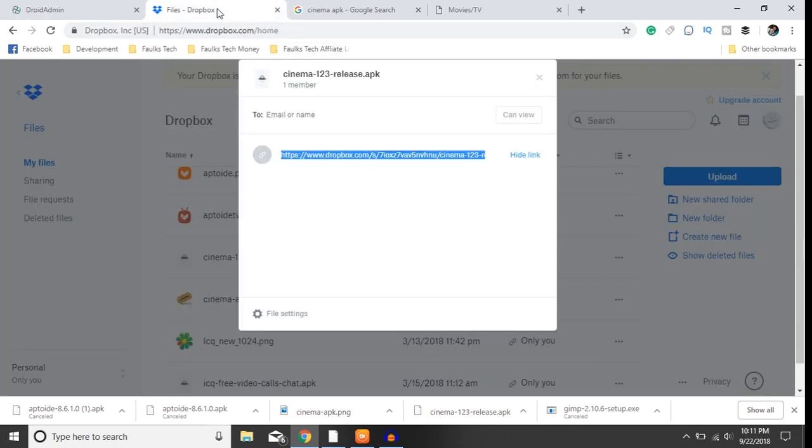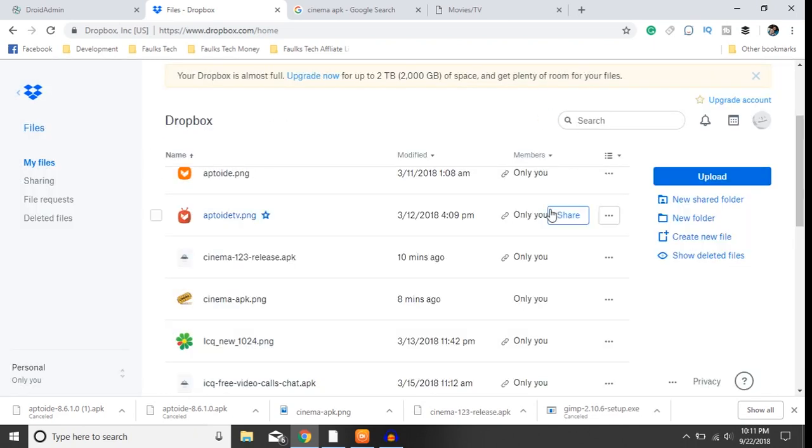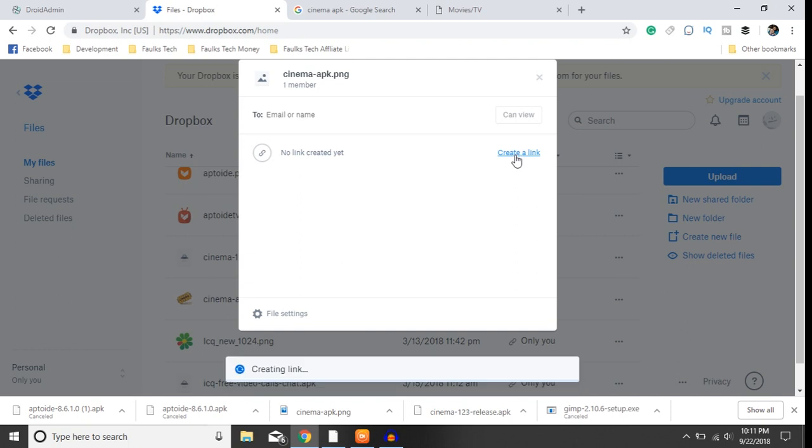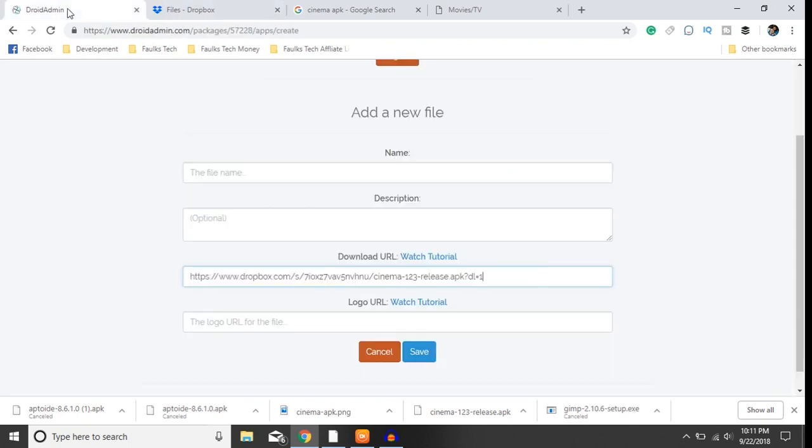So pop back over to Dropbox, close this, find the image, share, create link, copy link, come over here.